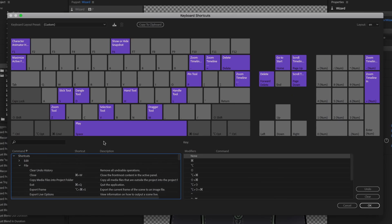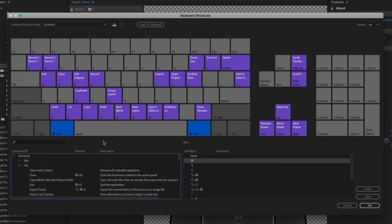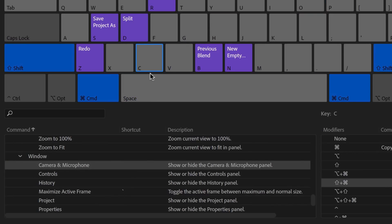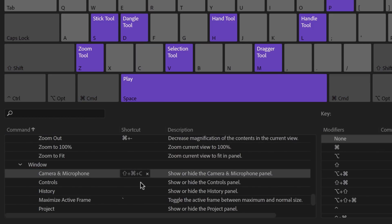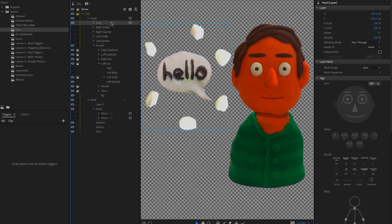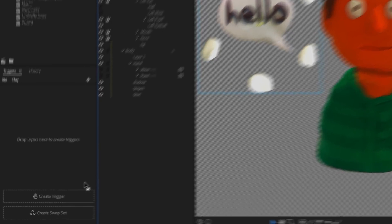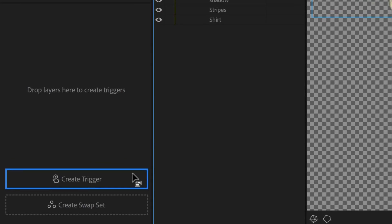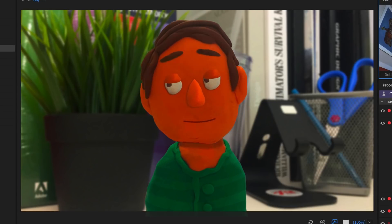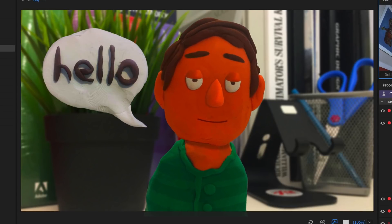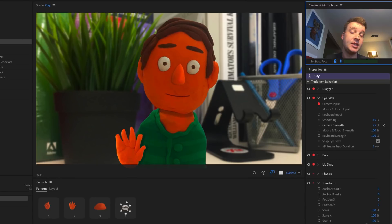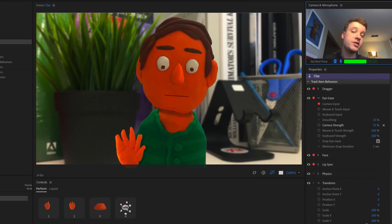The keyboard shortcut editor lets you see existing shortcuts as well as add your own custom key combinations for more efficient workflows. Dragging groups into the triggers panel now reveals drop zones for making a simple trigger, like showing or hiding static artwork or an animated sequence, or a swap set like choosing between several different hand positions.